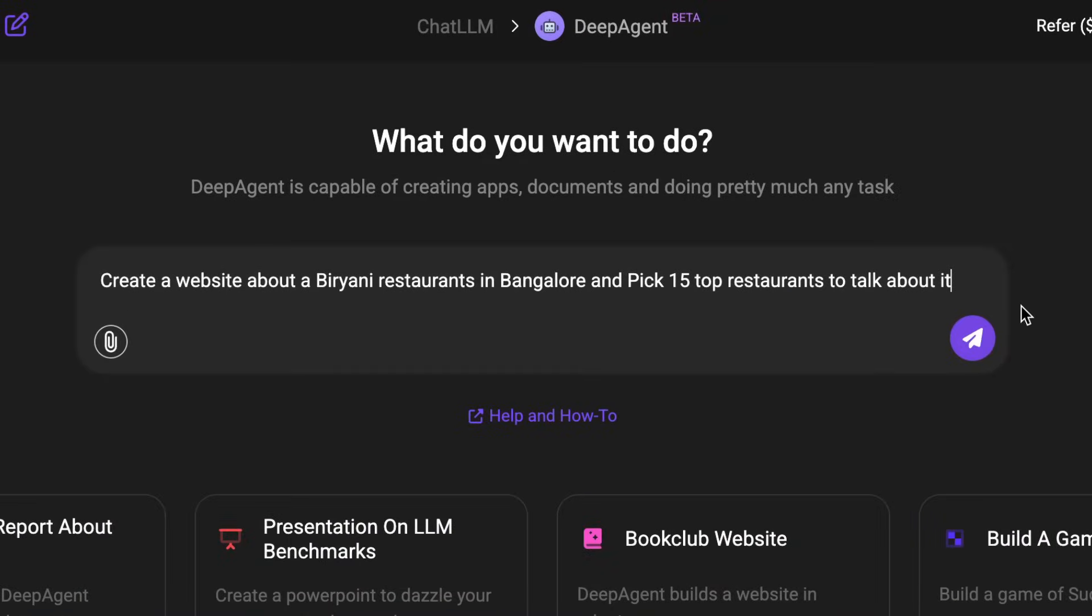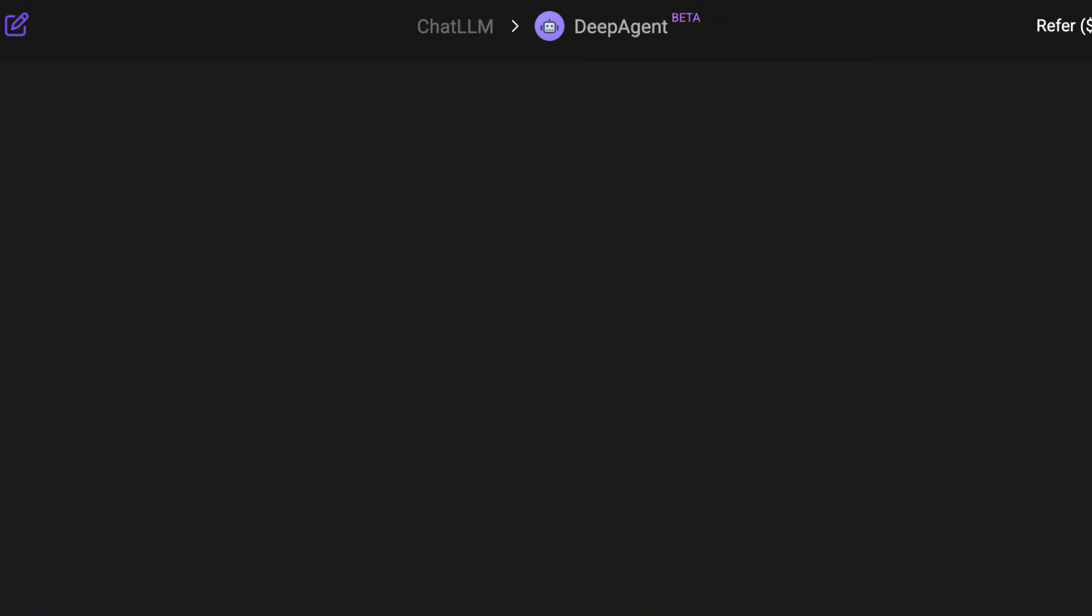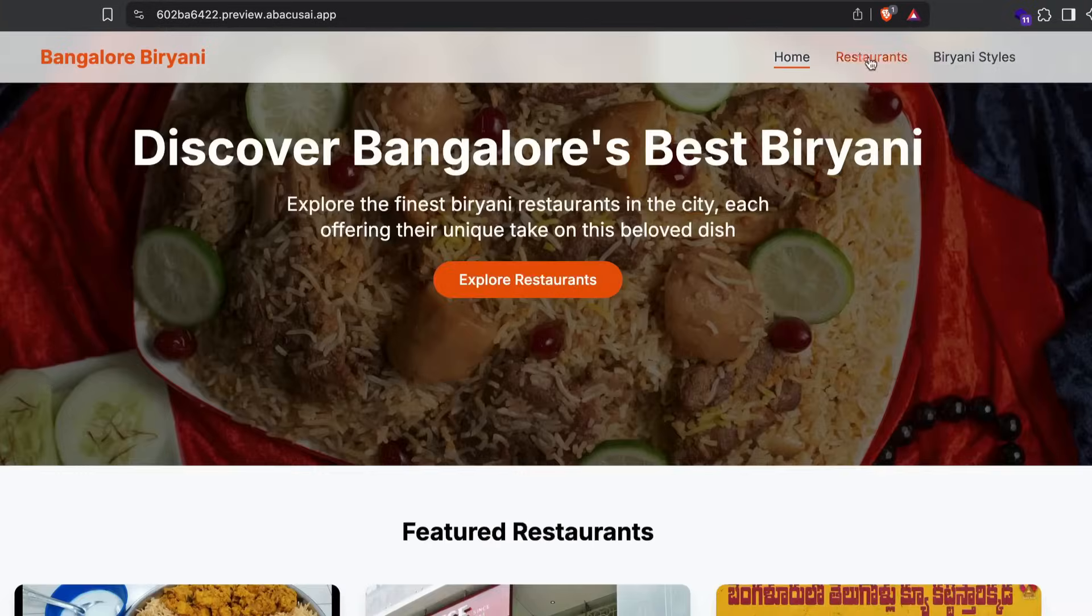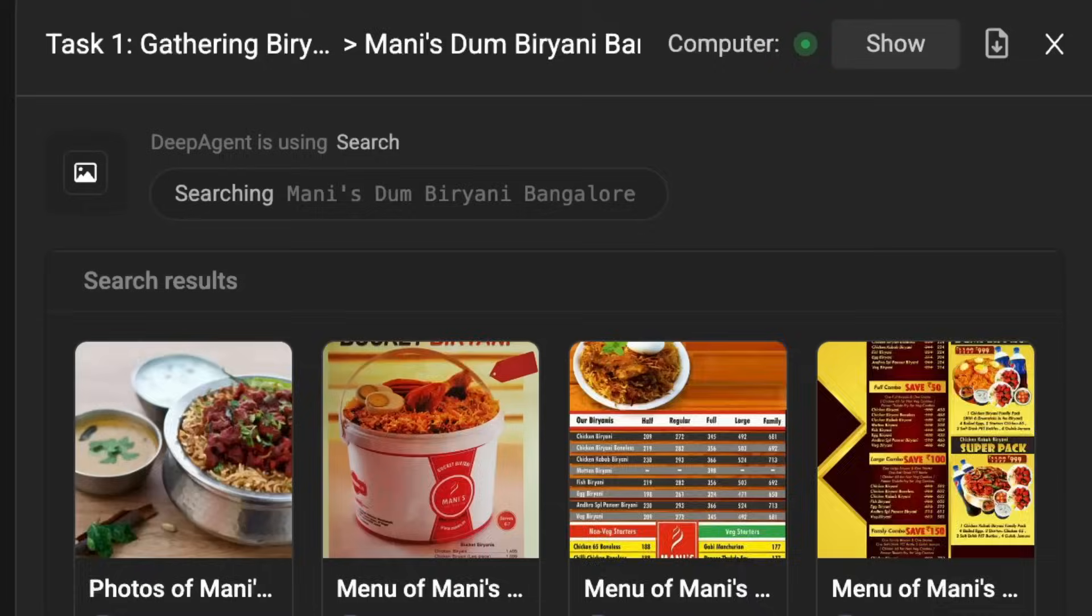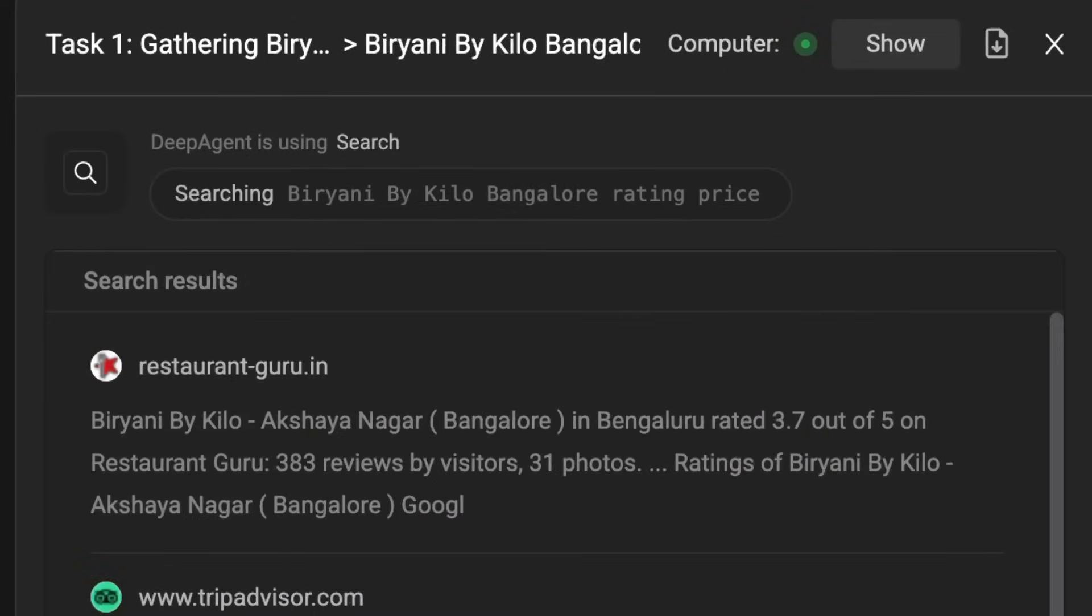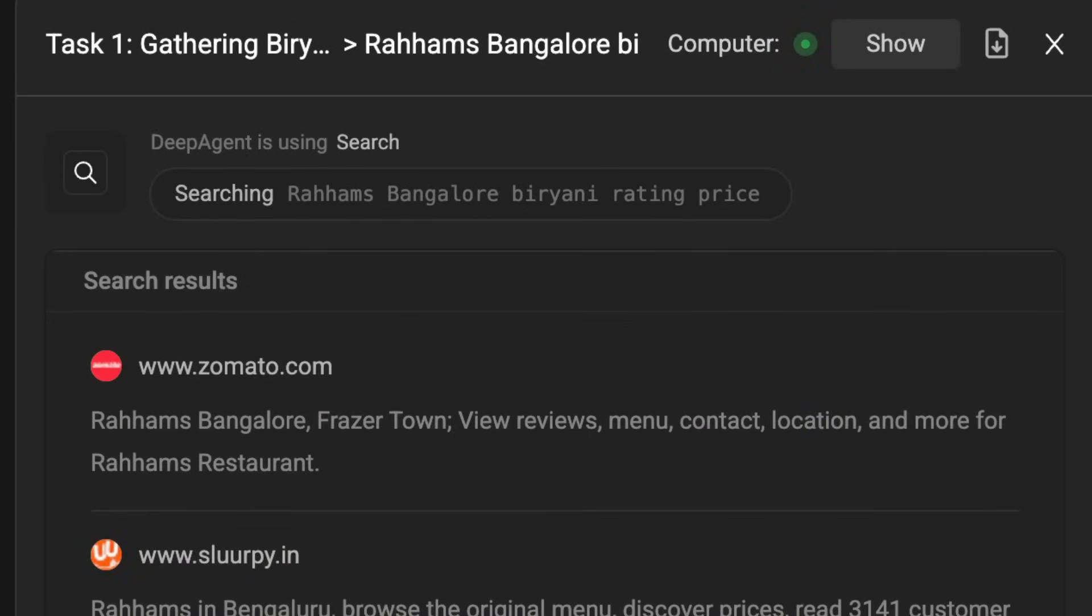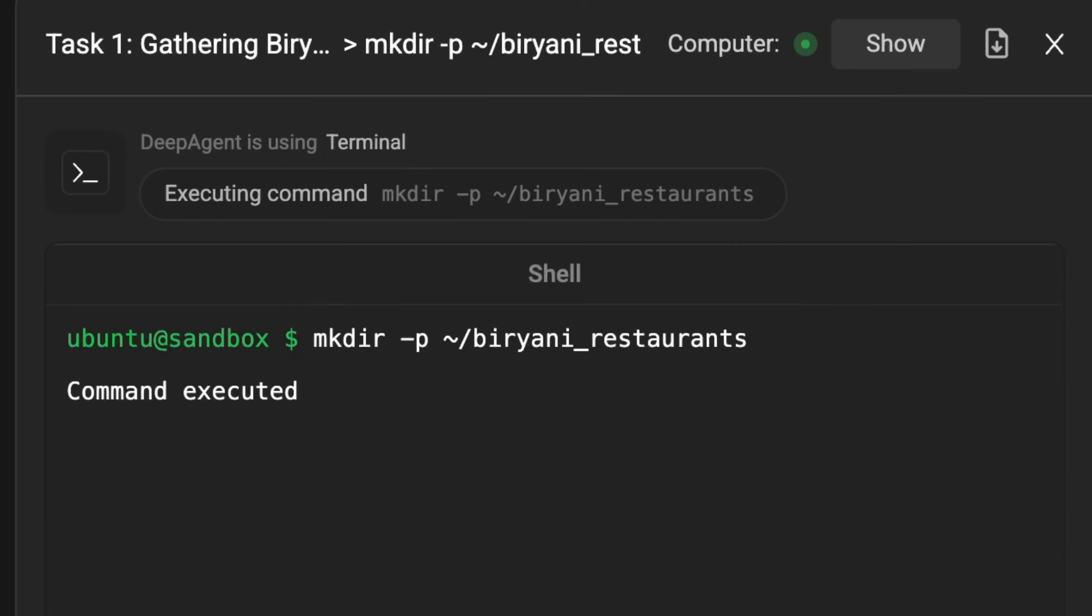This AI agent builds entire websites, creates detailed reports, in fact manages email, Slack and Jira. Everything from a single prompt all on its own.